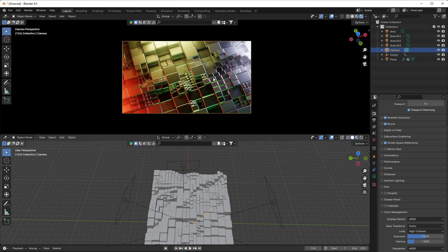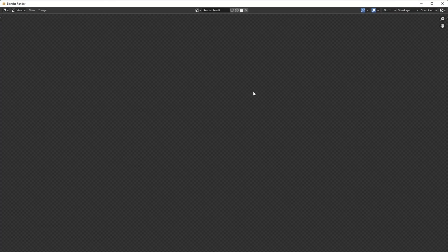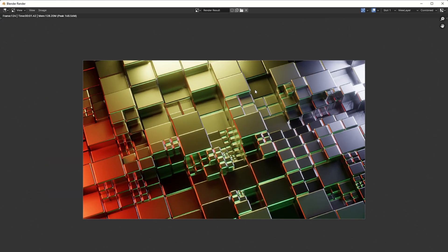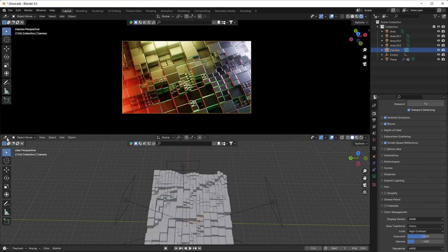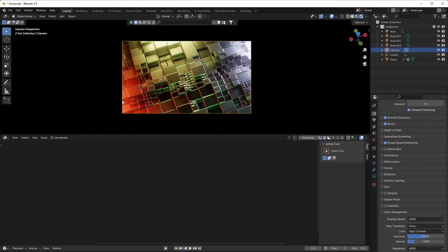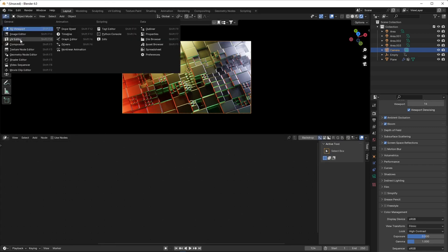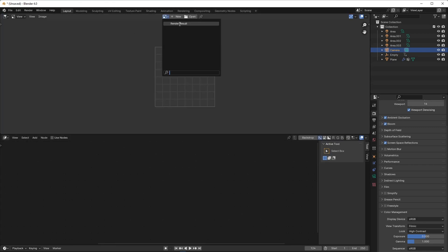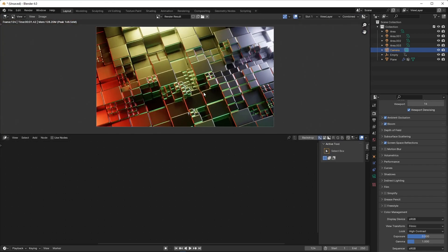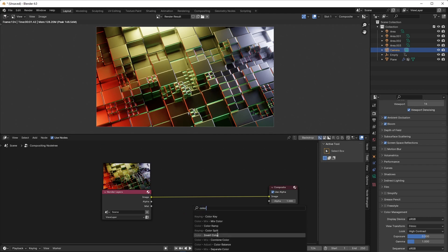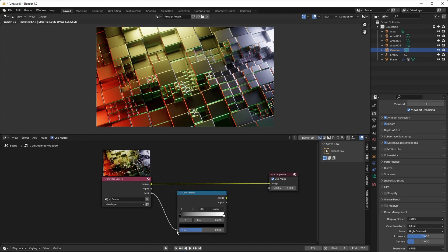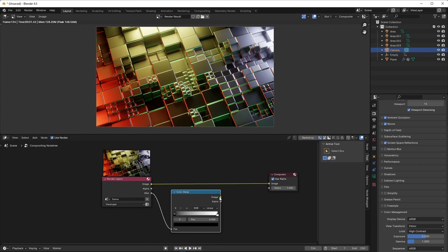Render it, then go to the compositor. Add a color ramp node set to B-Spline. Adjust the ramp and add the mist and original render.